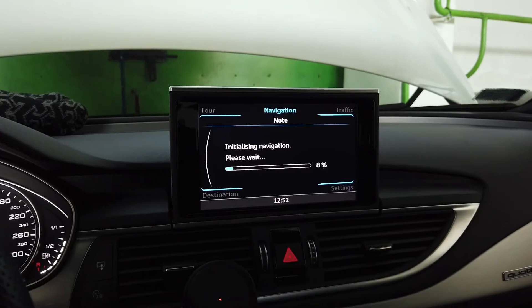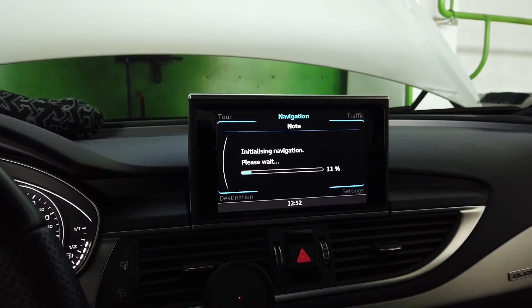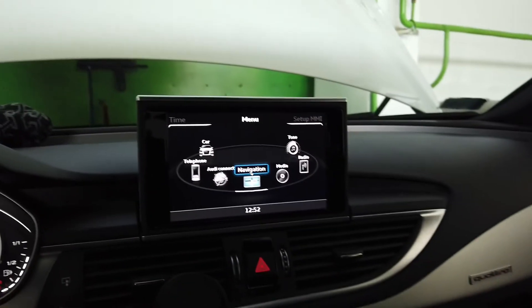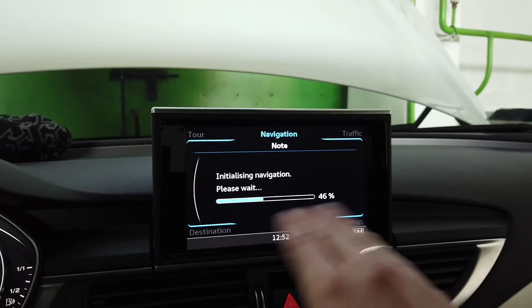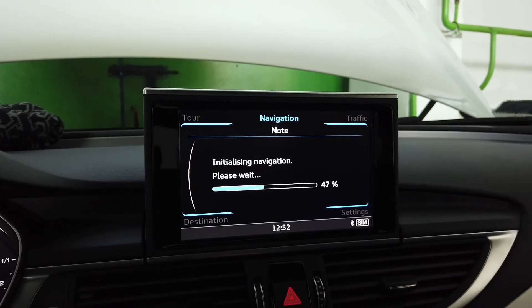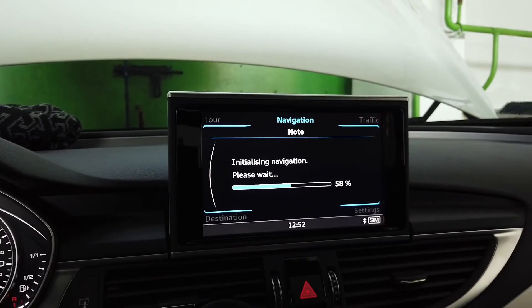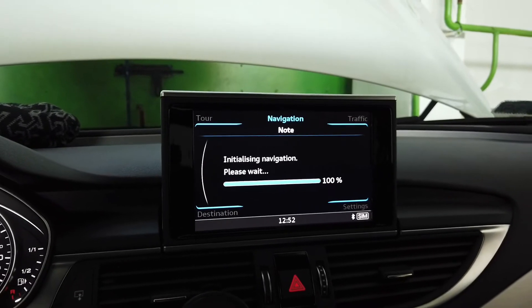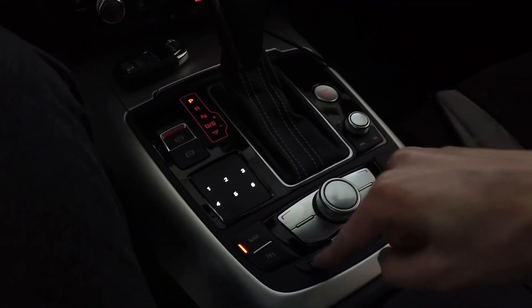Everything is loading — the navigation is loading. As soon as the navigation is ready, the whole system should be ready and the hidden menu should be accessible.